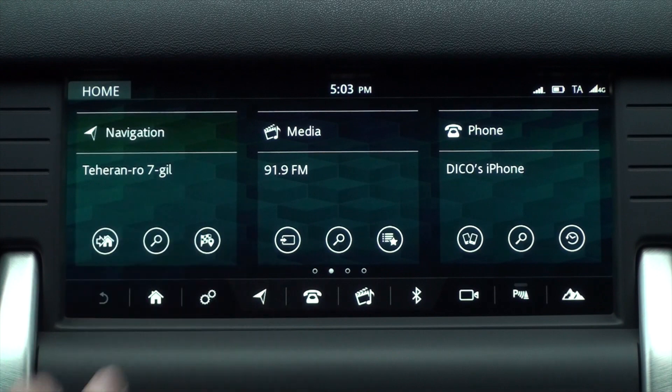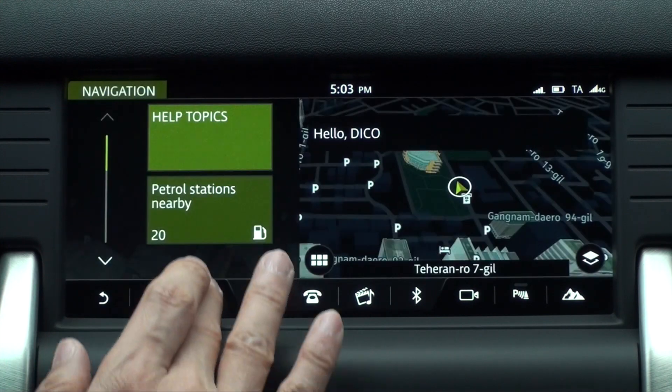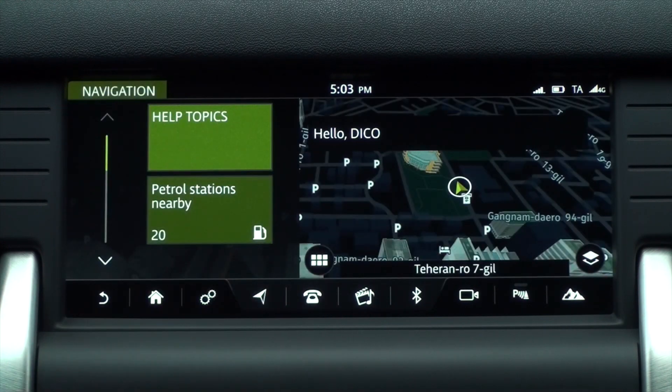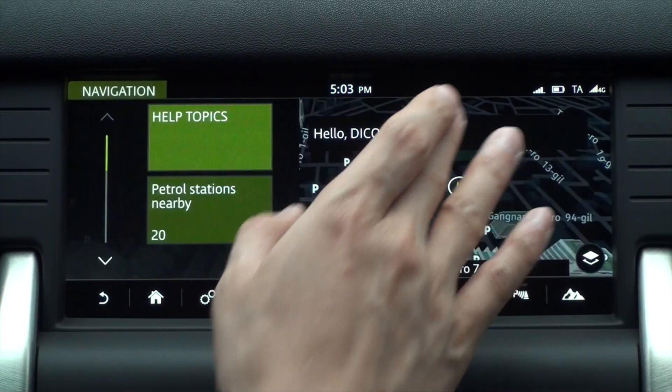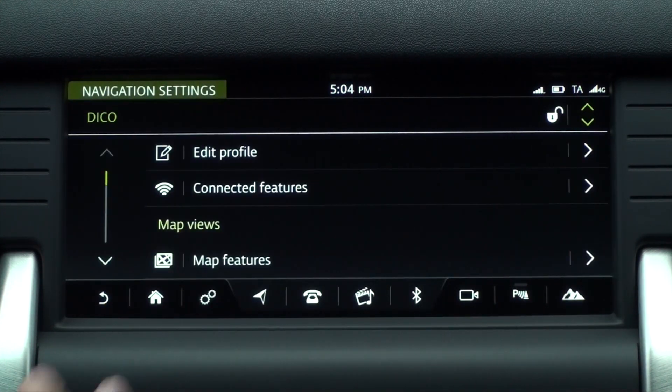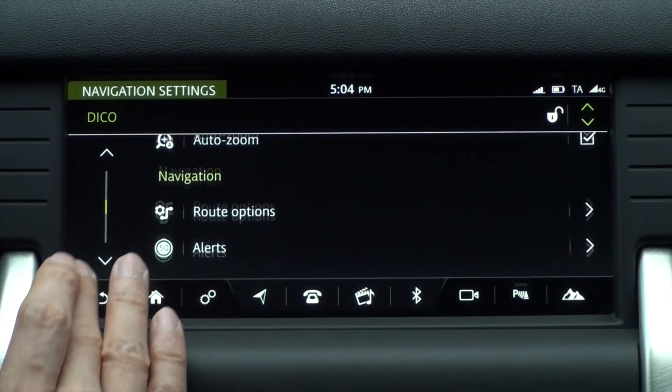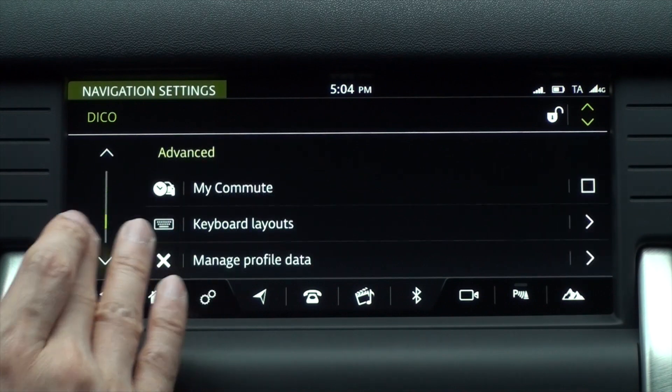Let's check if the map has been updated. On the navigation screen, tap the Settings icon below to enter the navigation settings.